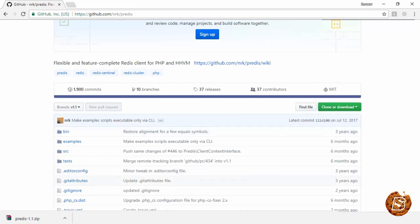In the next lecture we'll see how we can make use of Predis with our Redis server on Windows.